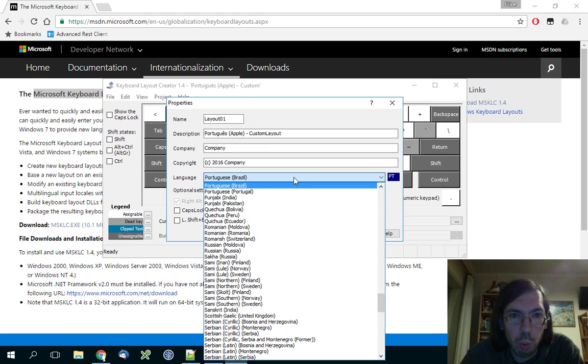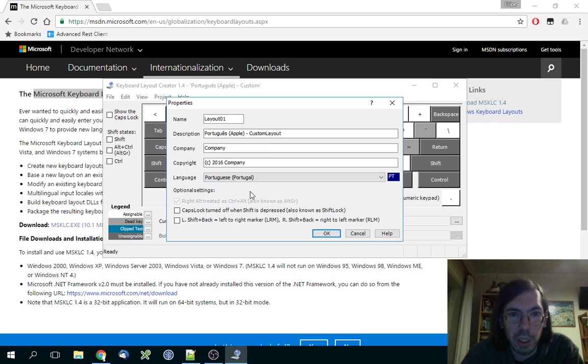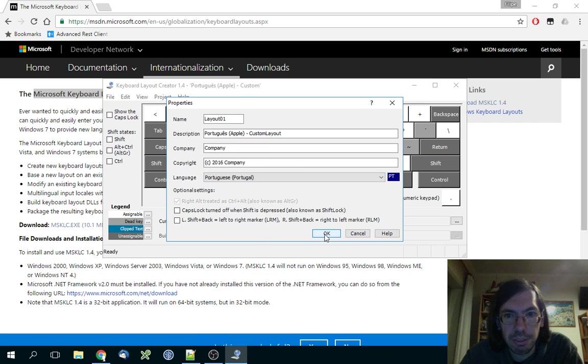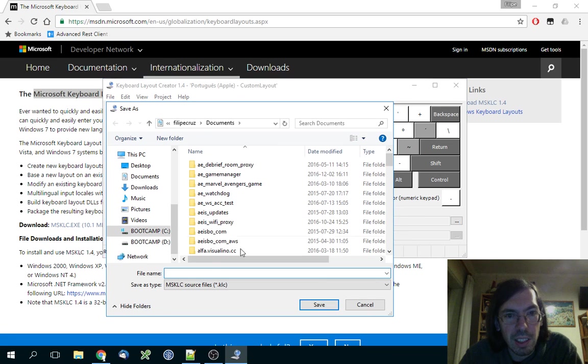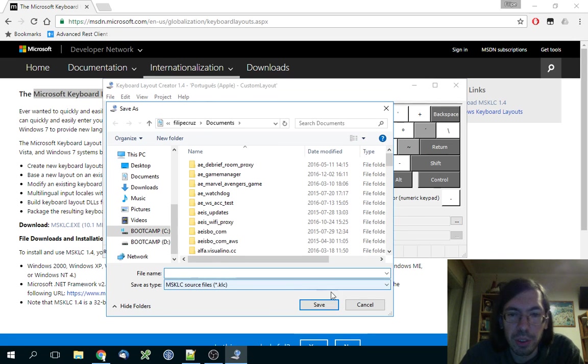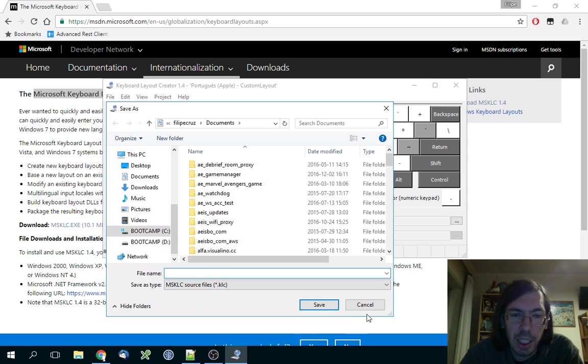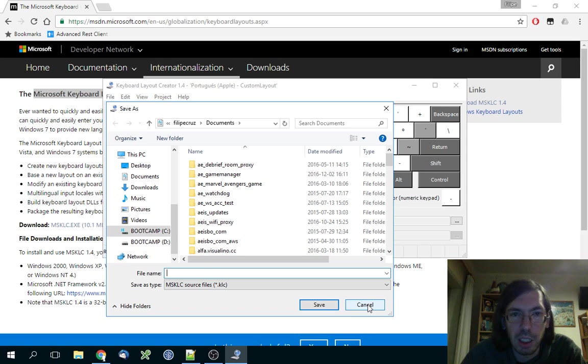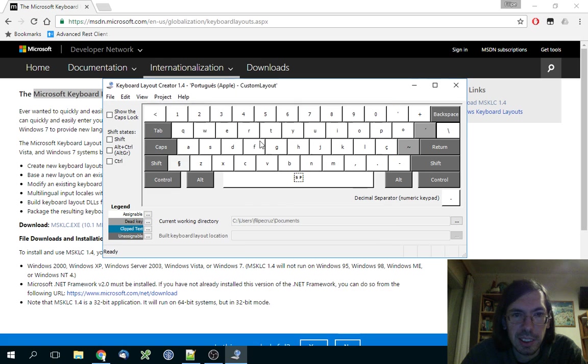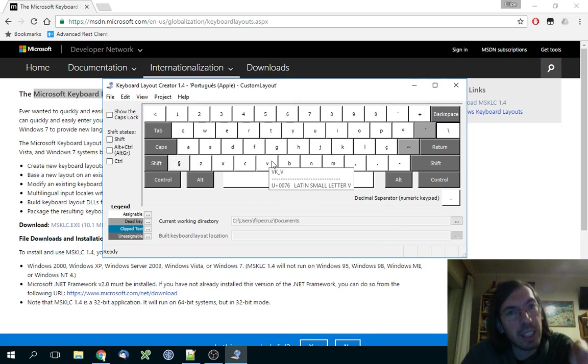You choose the language that you want, although it doesn't really matter - it's just for stuff. You click OK and it asks you where you want to save your file. This is great for safekeeping for later, but this is not how you install it.